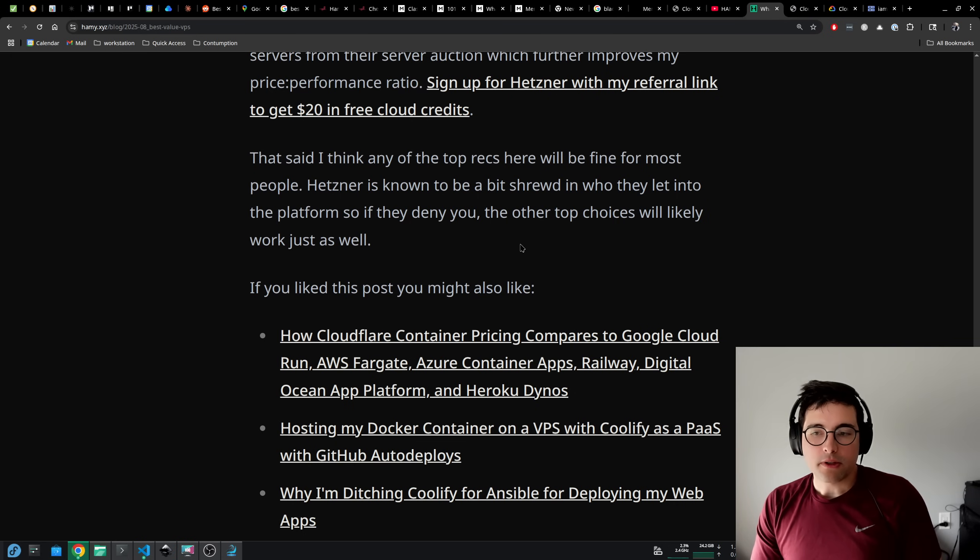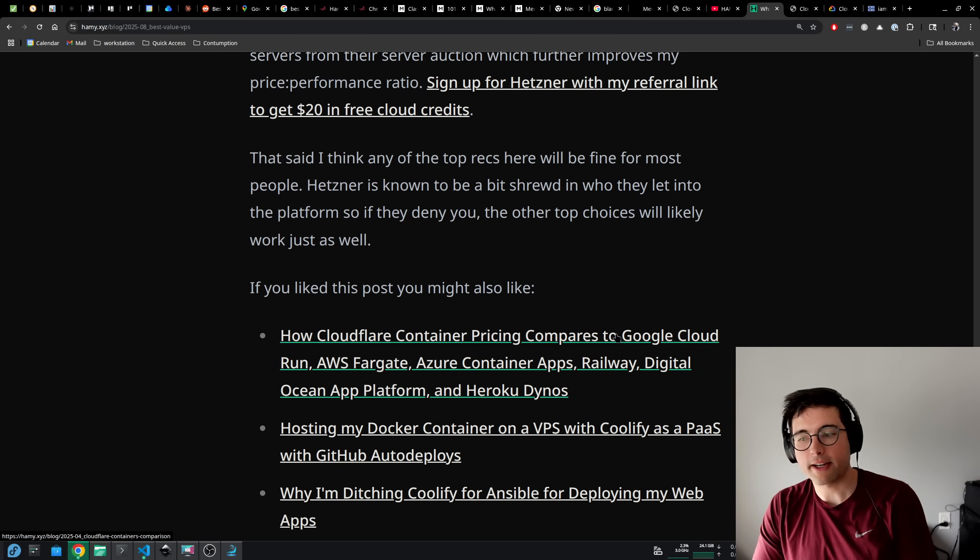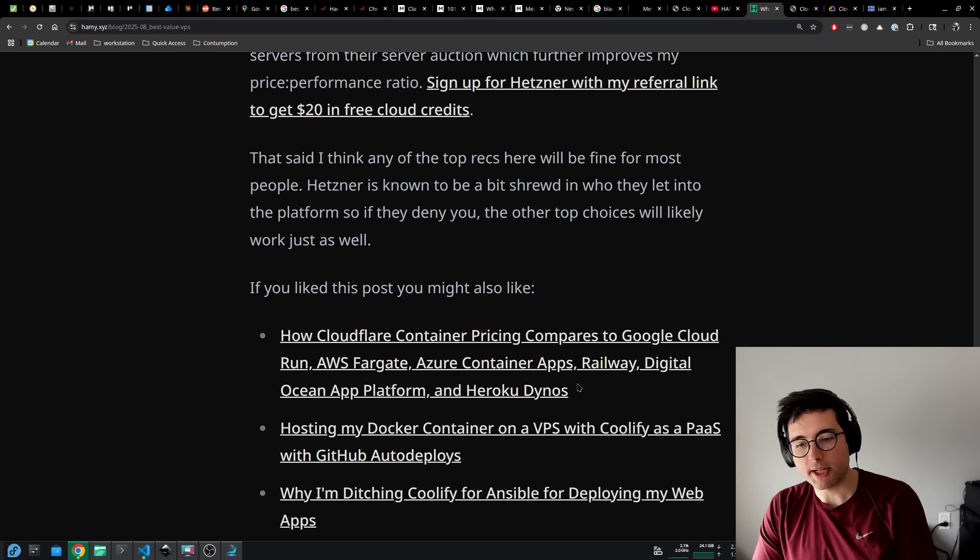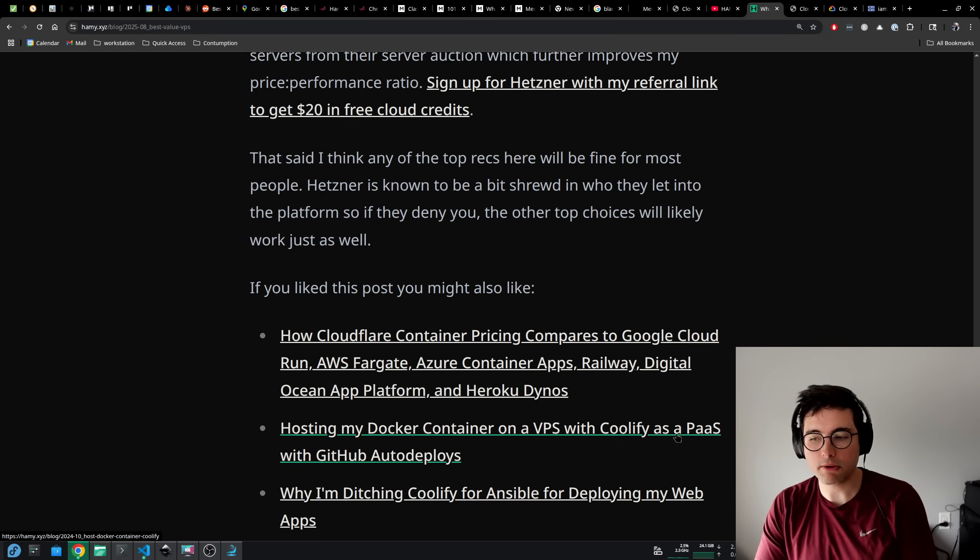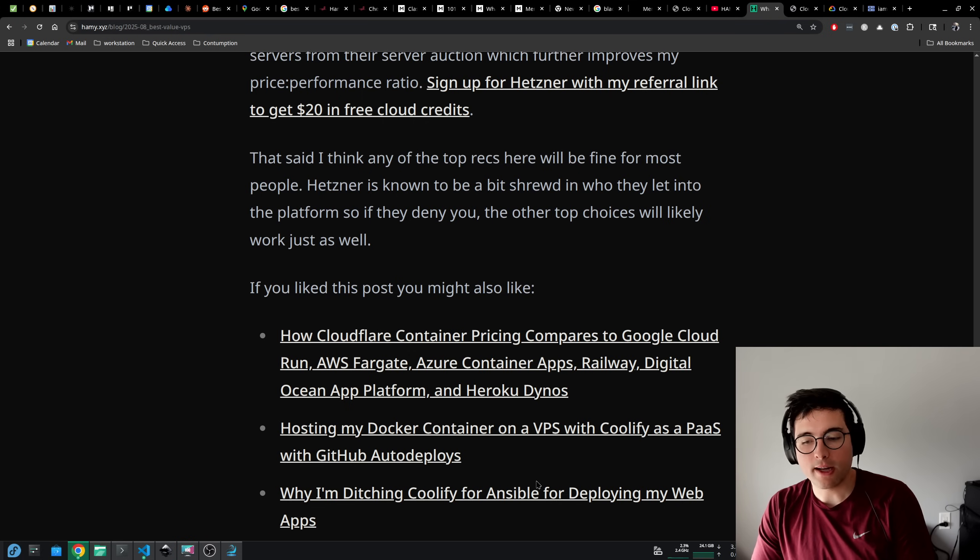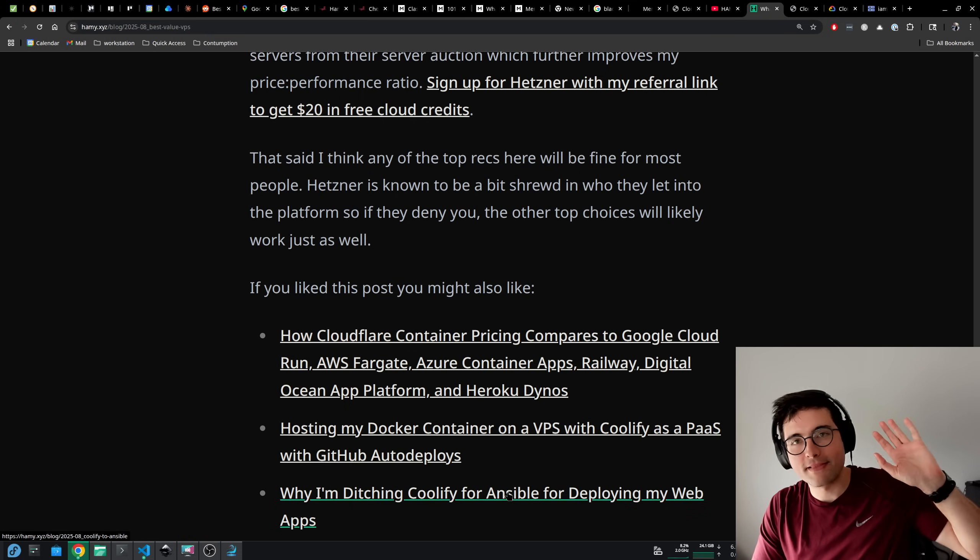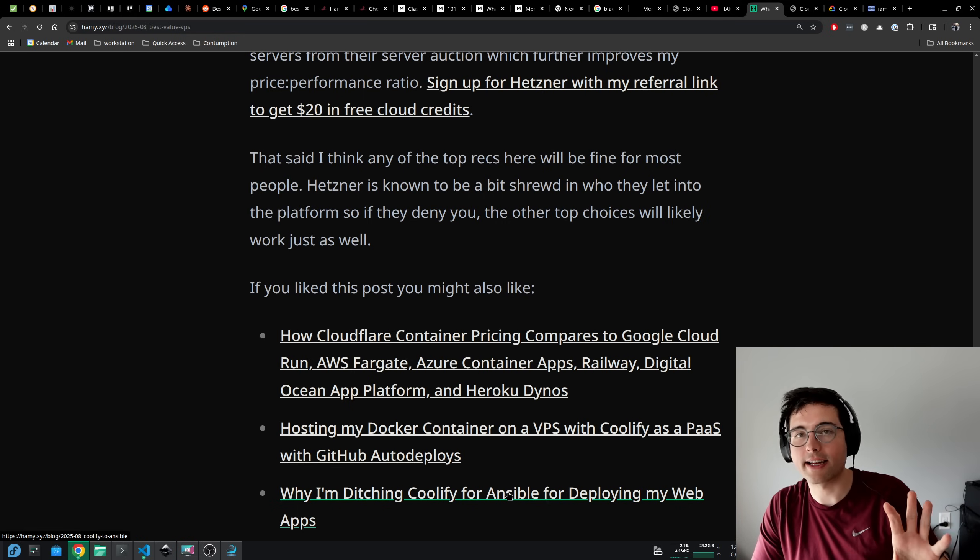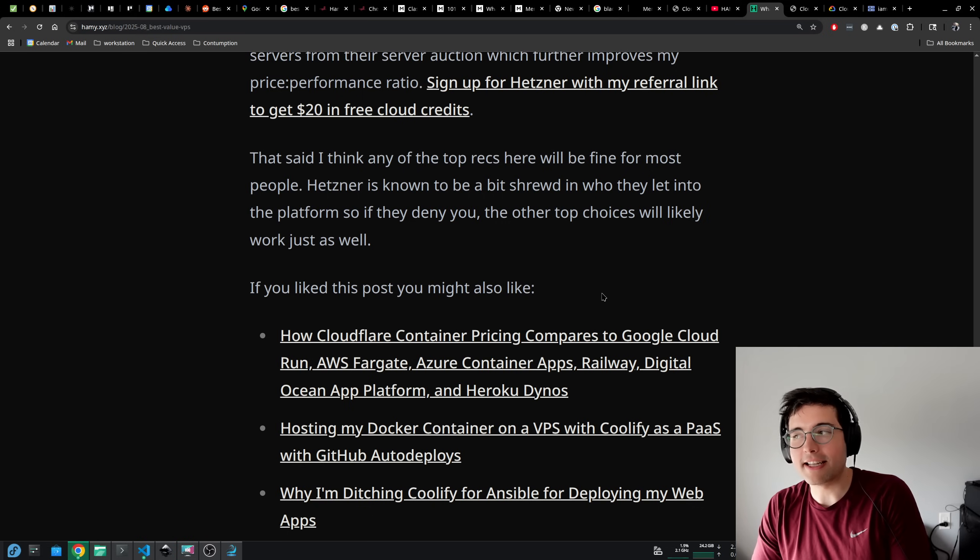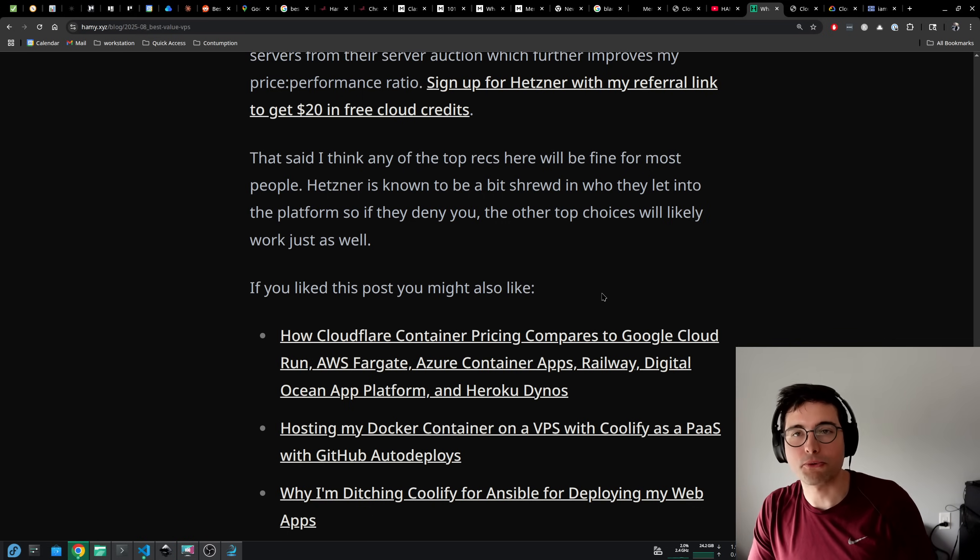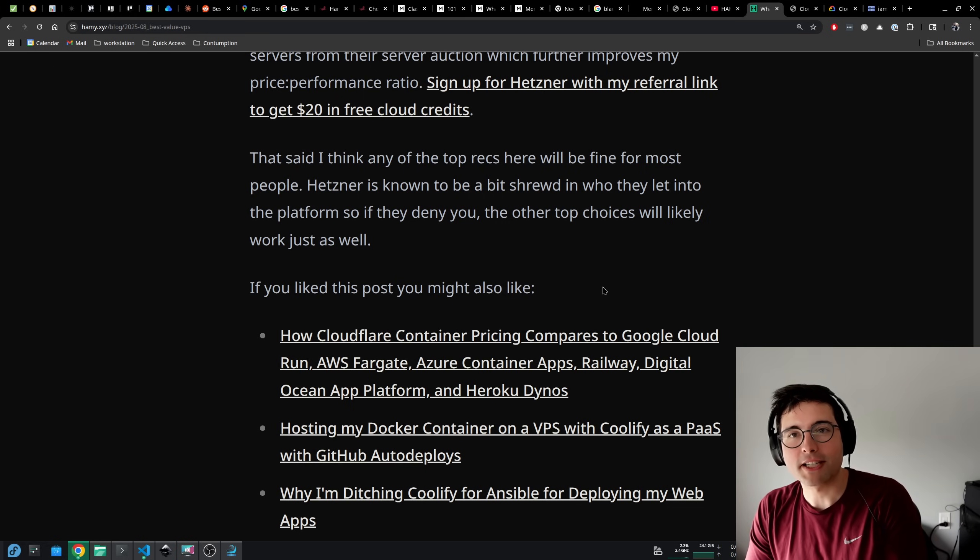If you liked this post, you might also like how Cloudflare container pricing compares to other serverless container offerings like Google Cloud Run, AWS Fargate, Azure Container Apps, Railway, Digital Ocean App Platform, and Heroku Dynos to name a few. You might also be interested in how I was hosting my Docker containers on a VPS with Coolify as a platform as a service with GitHub auto-deploys. And finally, why I'm ditching Coolify for Ansible for deploying my web apps, which is kind of my journey from starting on clouds to moving to Coolify on my own VPS to finally deciding to configure my own servers. So that's it for this video. Thanks for watching, and I'll see you in the next one.